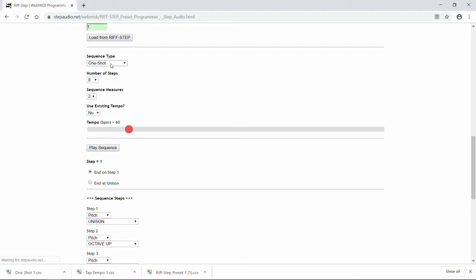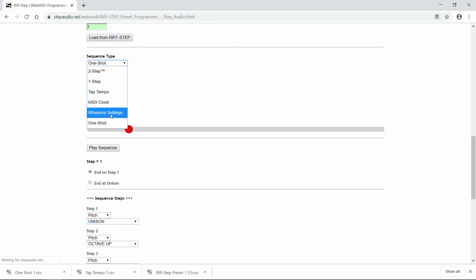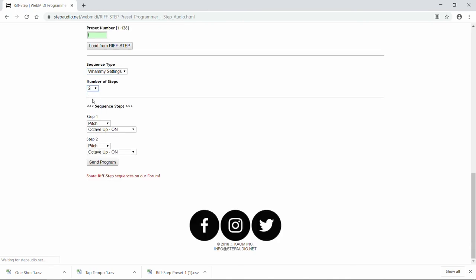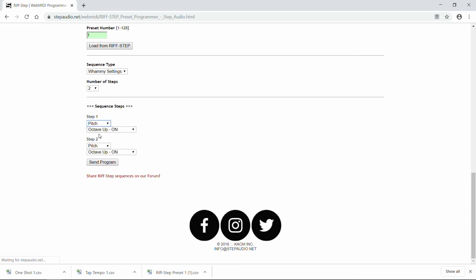Pitch-shift sequences aren't the only type of sequences available. You can also have Riftstep select whammy settings in any order you want. So select a whammy settings type sequence, and we're just going to toggle between two different settings. With the whammy settings, you can choose whether you want a pitch or a harmony type whammy setting. The whammy settings are the actual settings on the whammy that you select using the knob.